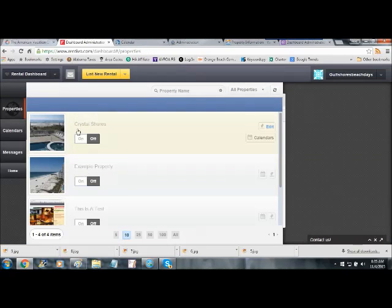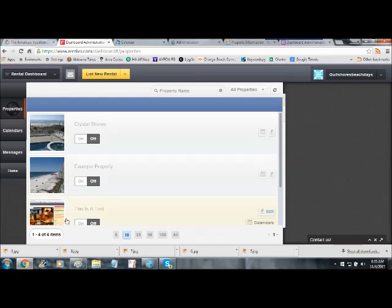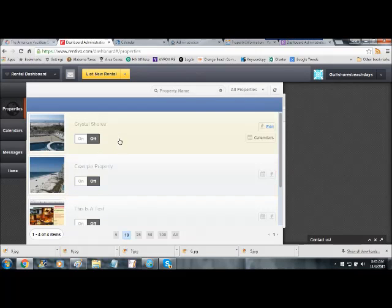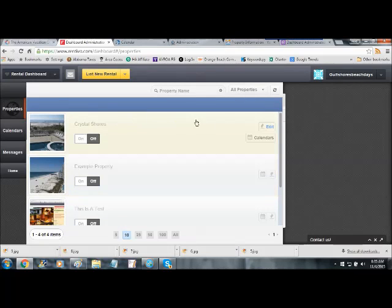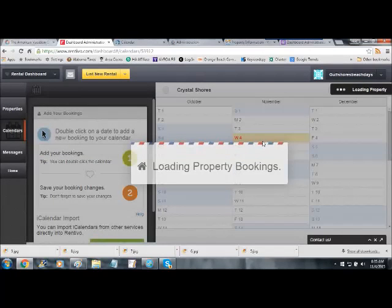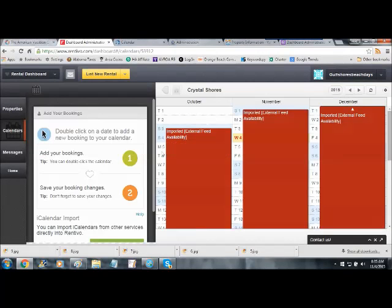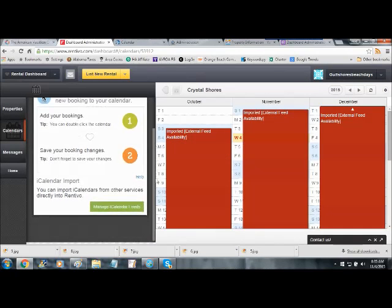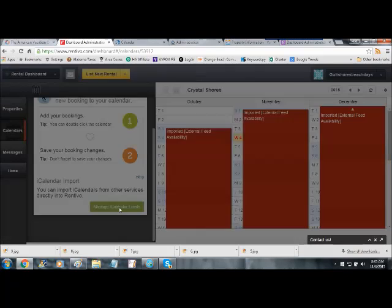It takes you to a different menu that, if you have multiple properties, will show the multiple properties that you have. Pick the property that you want to get to, and here's where it says Calendars. And off to the side here, you'll see Manage iCalendar Feeds.